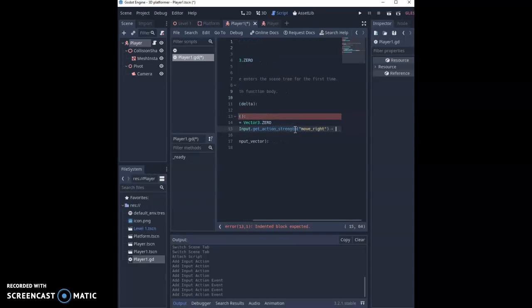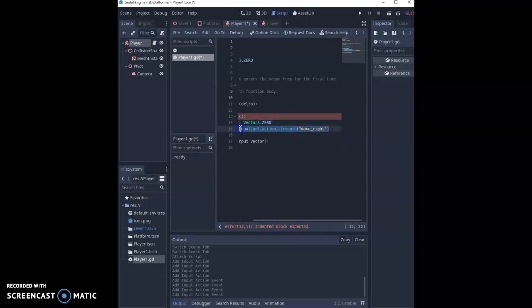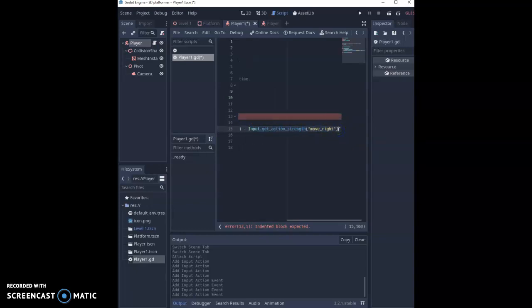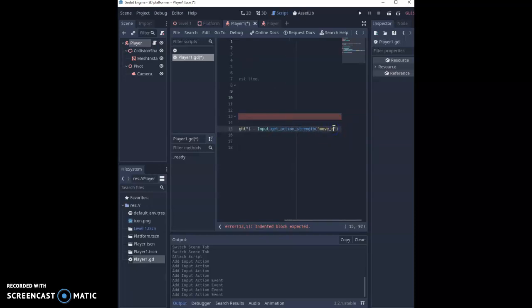We're then going to minus this from our Input.get_action_strength move_left so we can just take this whole line of code now, Input.get_action_strength, and we're going to get the left value of that.